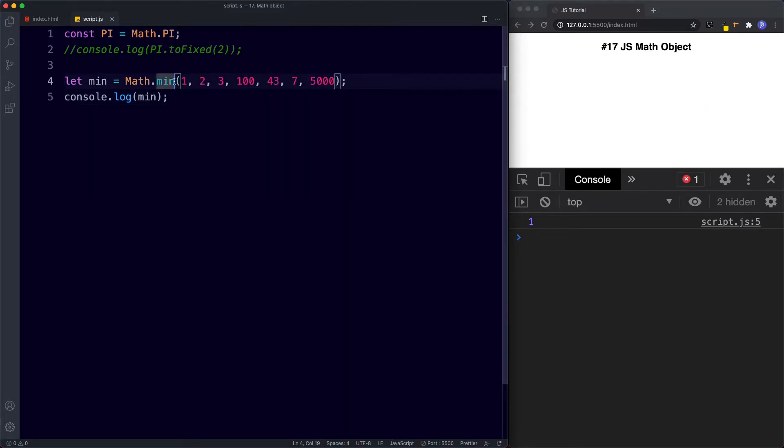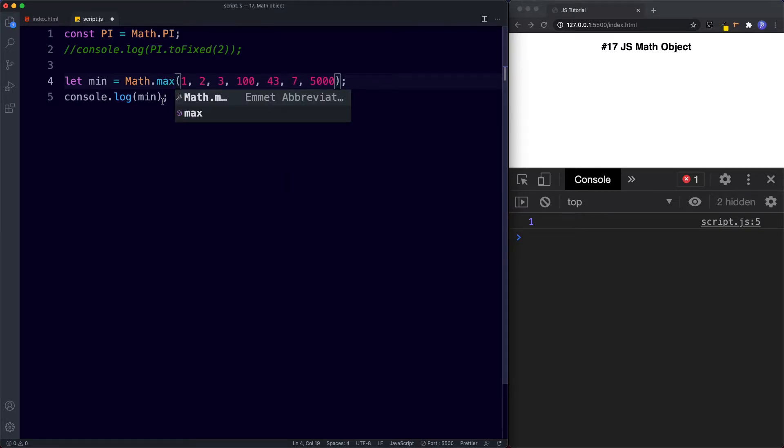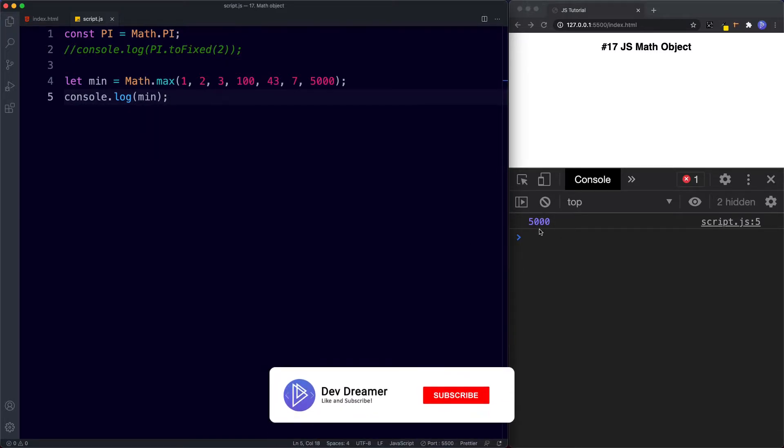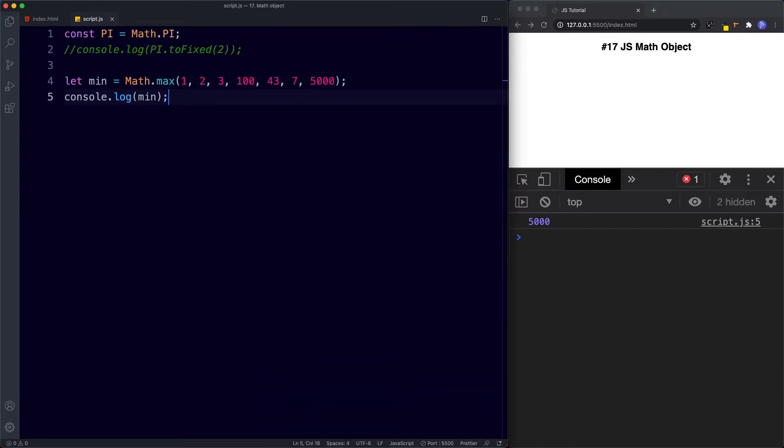The max method will return the highest number. So let's say math.max and we should get 5,000 back so let's save this and of course we get the number 5,000. So the max method returns the highest number in a list of numbers. So that's the min and max methods.